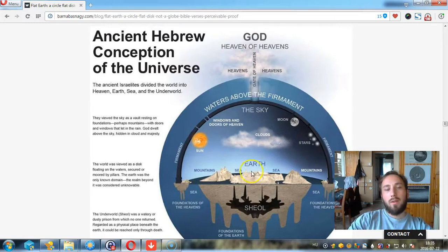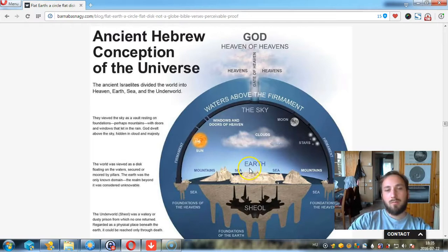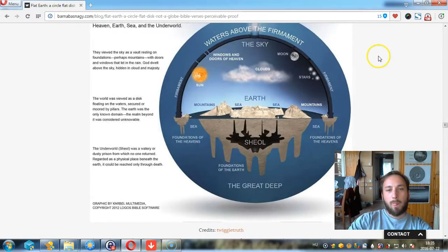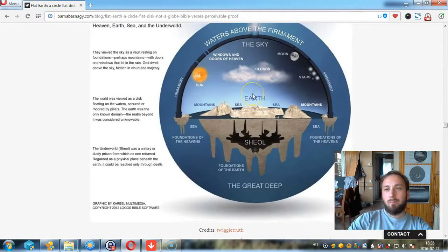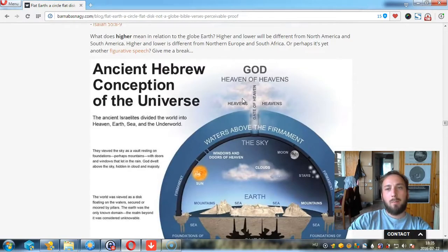When Yahushua was on the earth, he was below walking on the earth, and so from his perspective he said 'you are from below,' but he is from above. Study it and learn the truth, because they are going to deceive many, many nations and peoples with this.